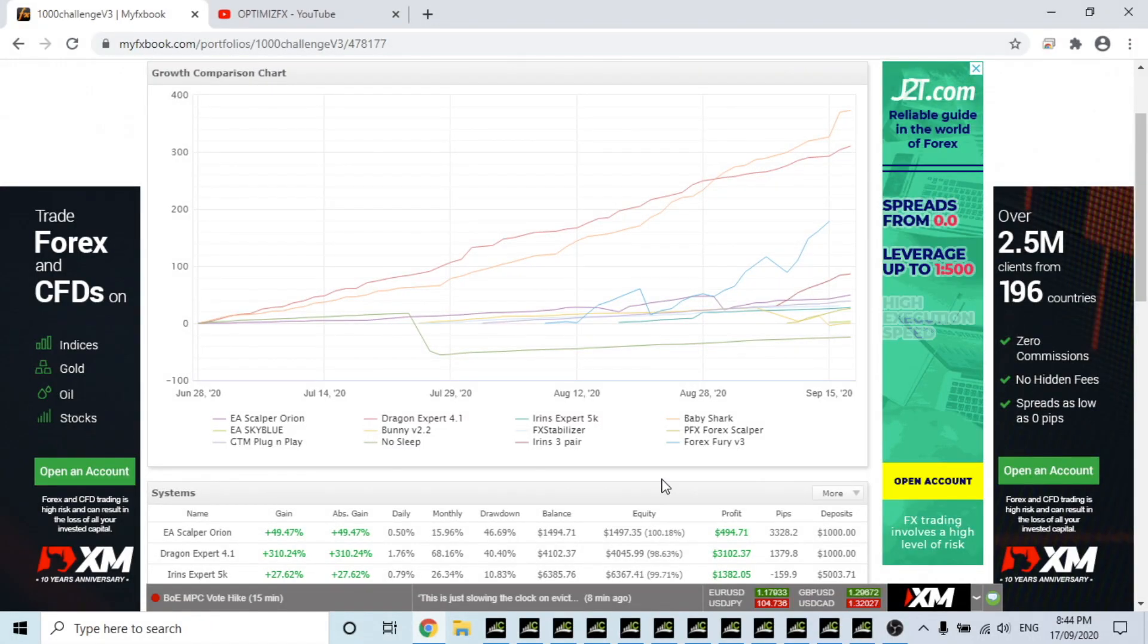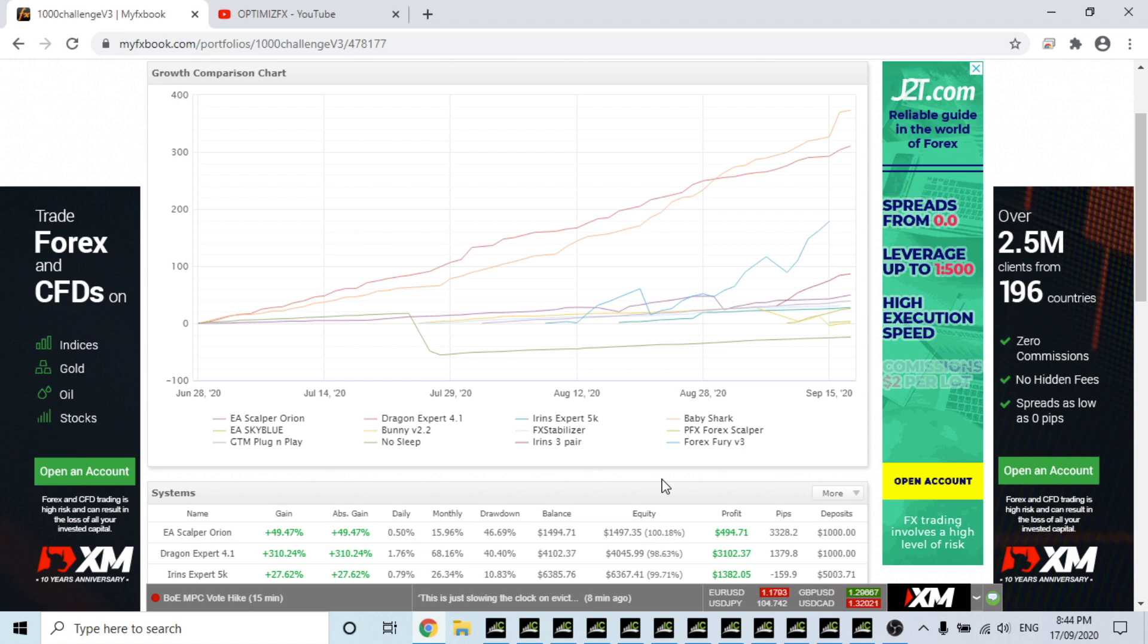Yo, what is happening, this is Rowan from OptimizeFX, welcome to a midweek update. I'm going to quickly go through the portfolio on my FX book first and let's get into it.